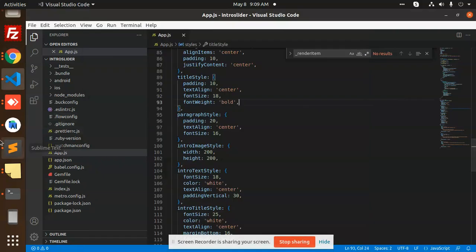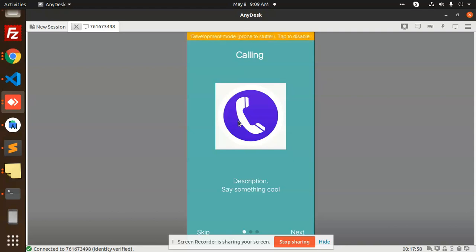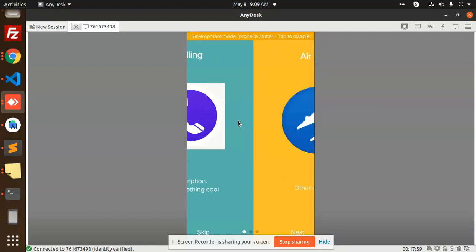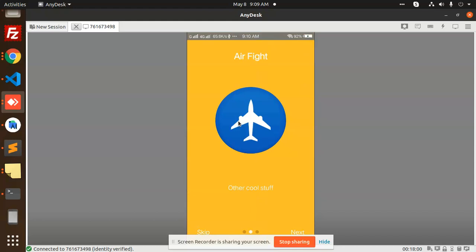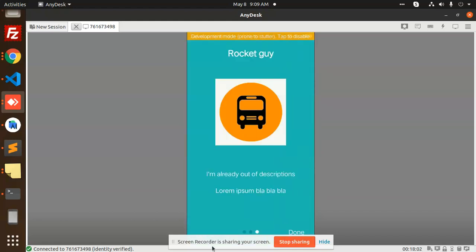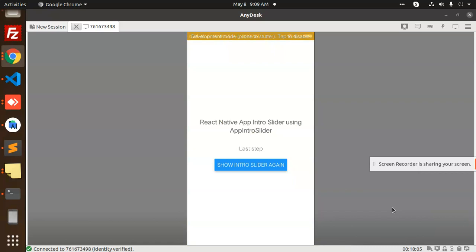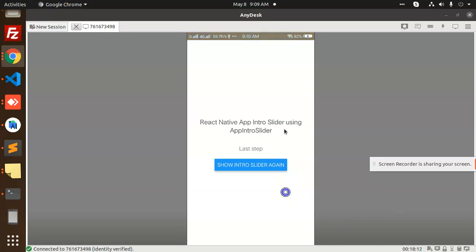Hello friends, in this video we are going to learn how to create an intro slider in React Native. Let's have a look at what we are going to do. If it is marked done, then make it done, and you will get the last step: React Native app intro slider using app intro.